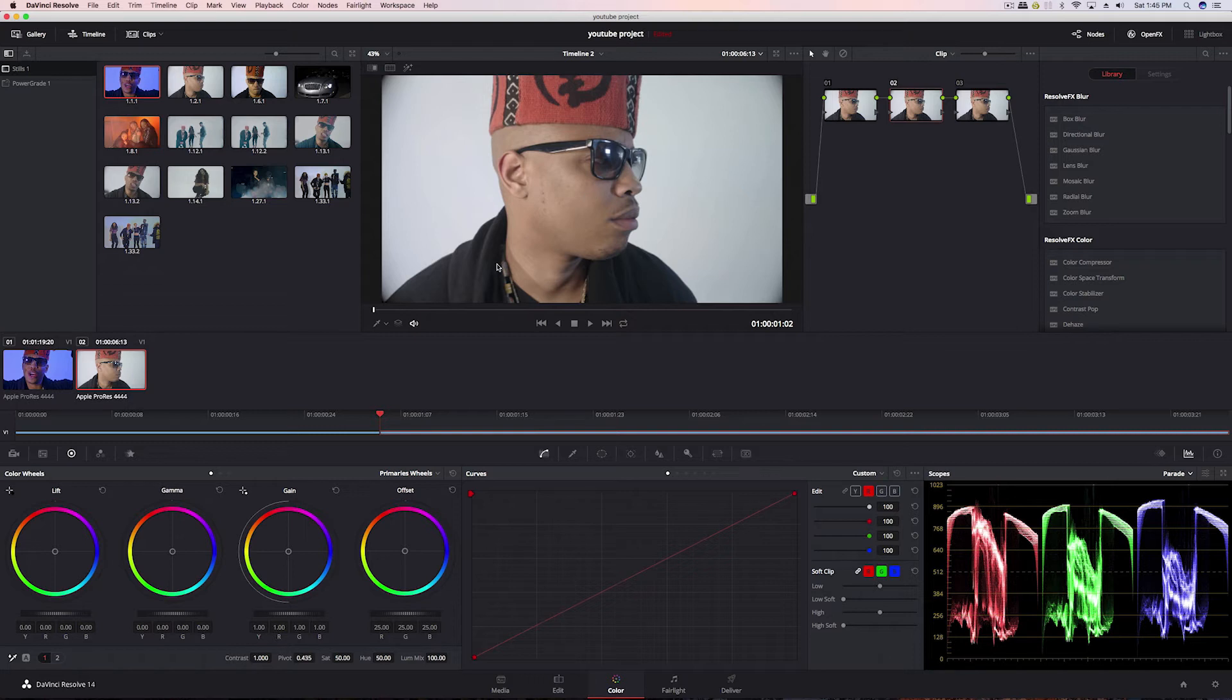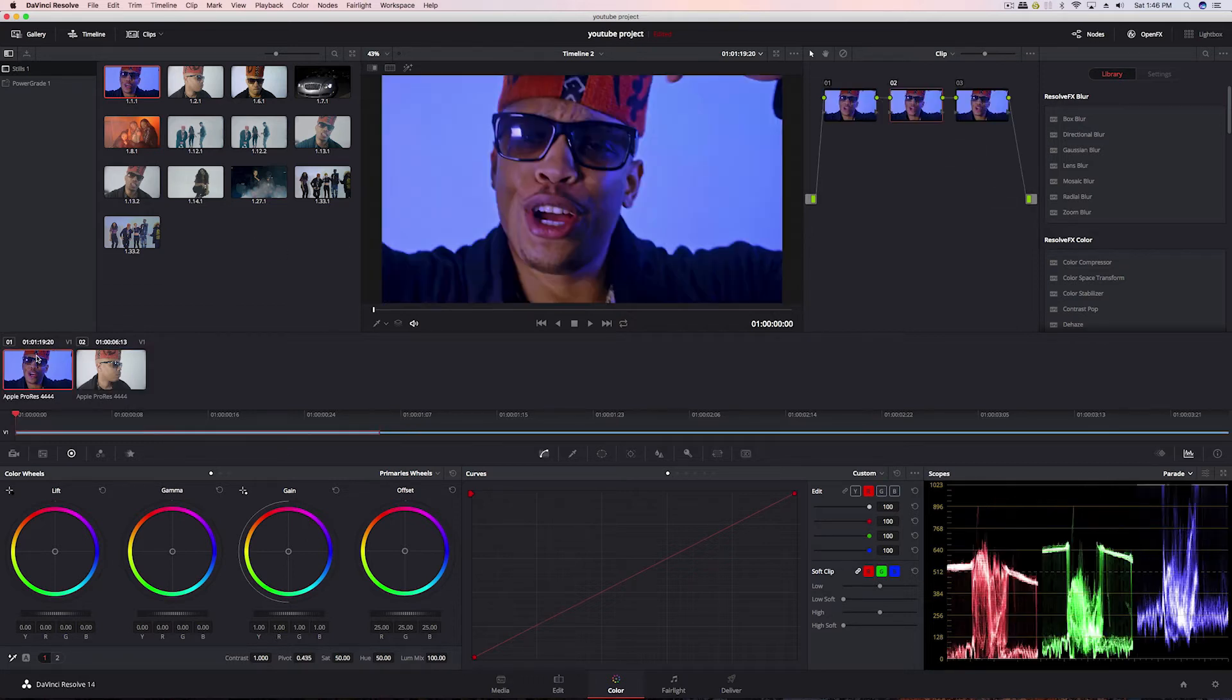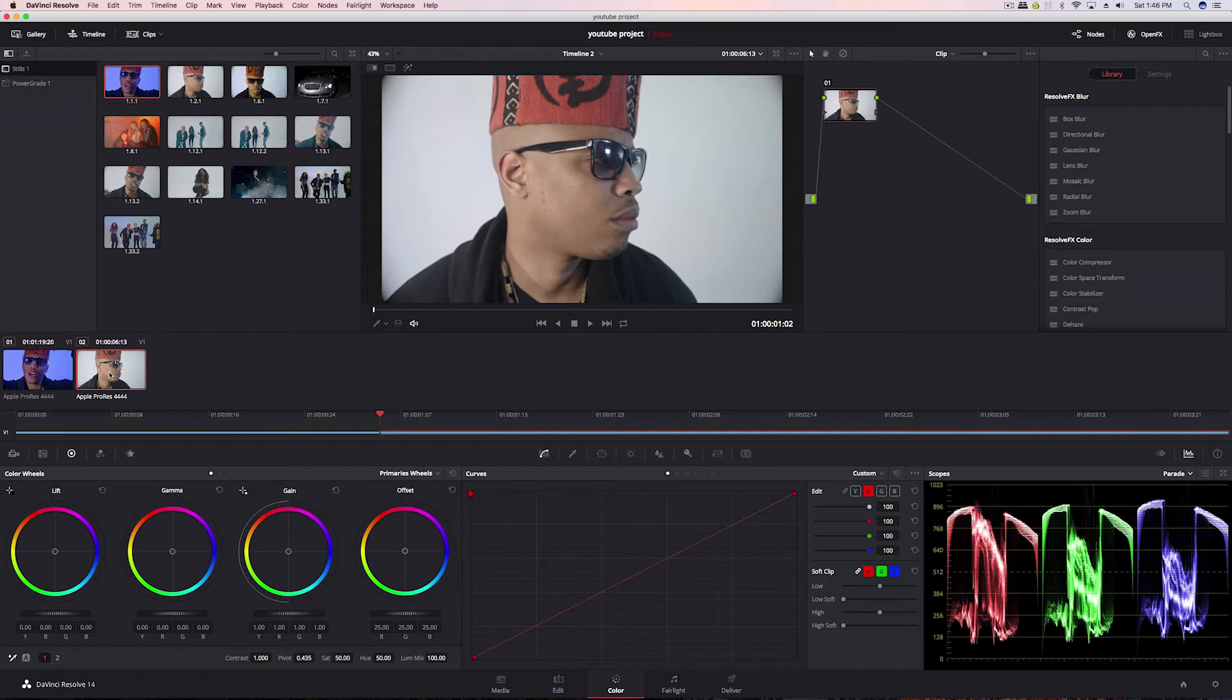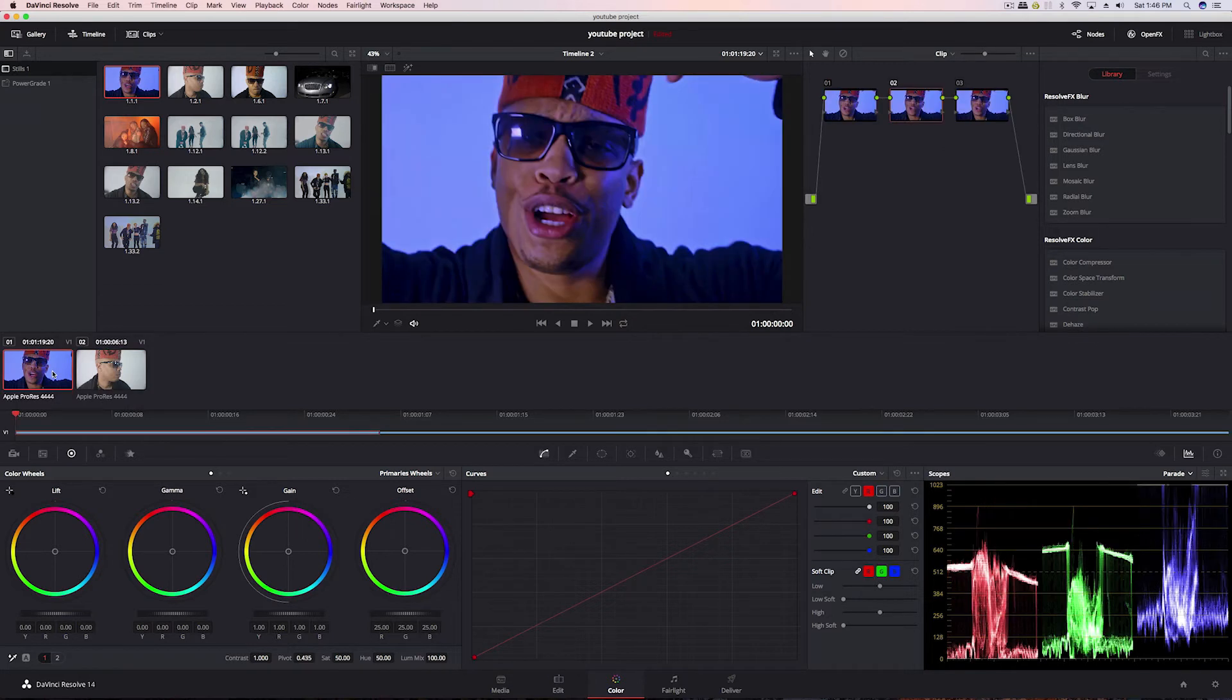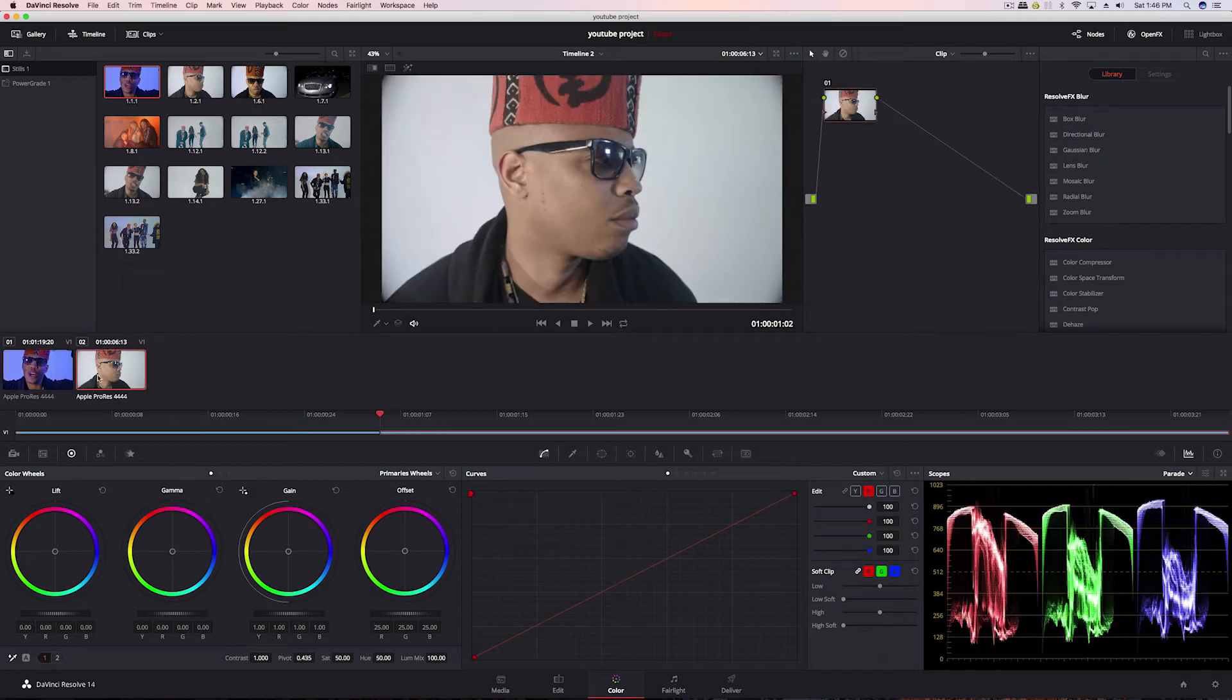Now we want to actually copy the grade here to this guy. The first two ways we did it just basically copy the nodes and whatever grades we have applied to the nodes. In this case, we didn't have anything applied to the nodes, so it just copied the nodes and this clip looked the same as it did before.